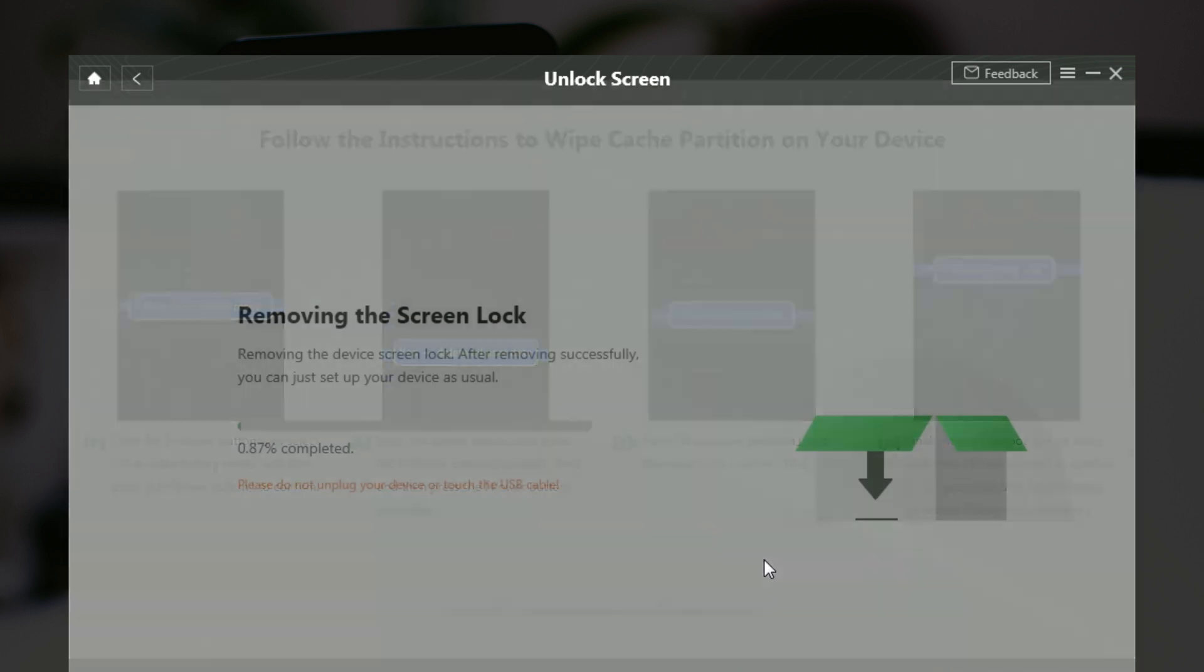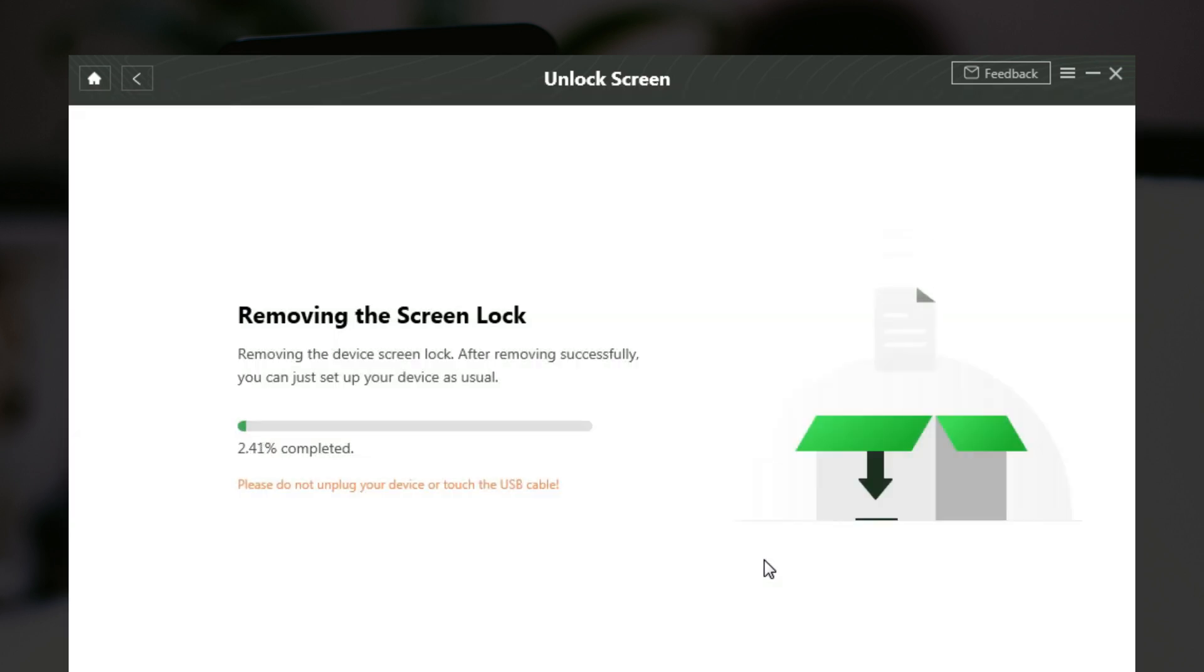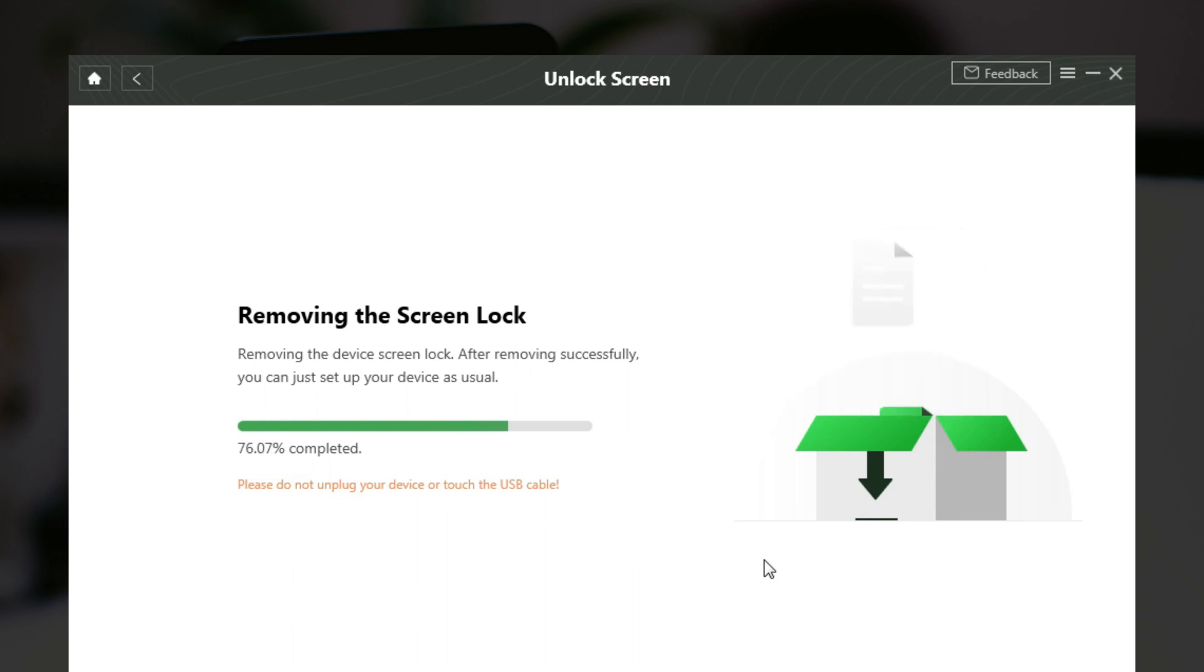Wait for a while. After the removal process completes, your device will be started. Complete setups on an Android phone and you can regain access to your phone.